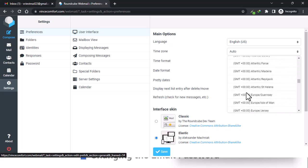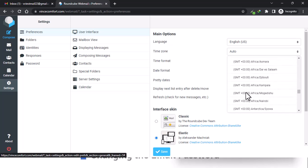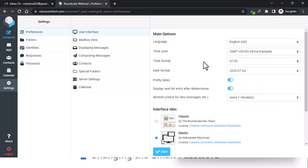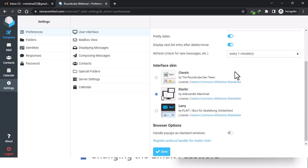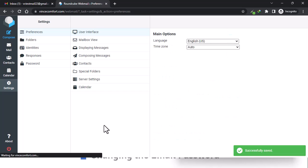The time zone is set to auto but you can choose — for my case it would be GMT plus three, Africa Kampala. Then go ahead and save. Additionally for how the interface looks, we have three options: Classic, Larry, and Elastic. Right now this is the Elastic version — if we go to Classic, let's save and see.